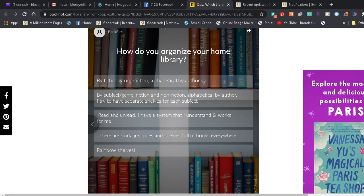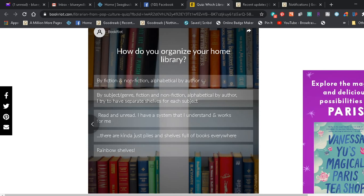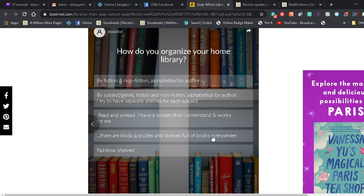How do you organize your home library? By fiction and non-fiction, alphabetically, by order, or by author. It'd be good if I could read, wouldn't it? It'd be good if BookTubers could read. Yeah, that'd be cool. Okay, by subject, genre, fiction and non-fiction, alphabetical by author. I try to have separate shelves for each subject. There's no way I'd ever have enough room for enough shelves to do that. Read and unread. I have a system that I understand and works for me. There are kind of just piles and shelves full of books everywhere. Rainbow shelves. Well, if you have ever paid attention in any of my other videos, you know that I have stacks of books pretty much everywhere.